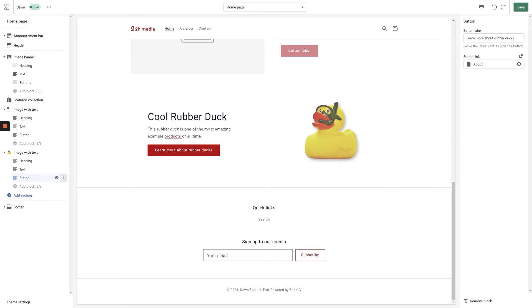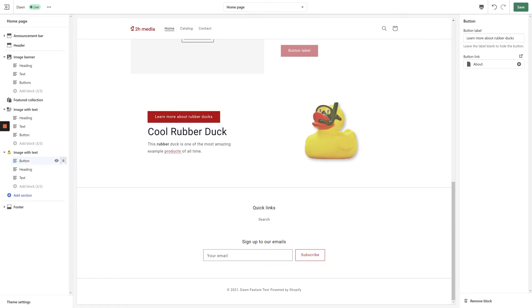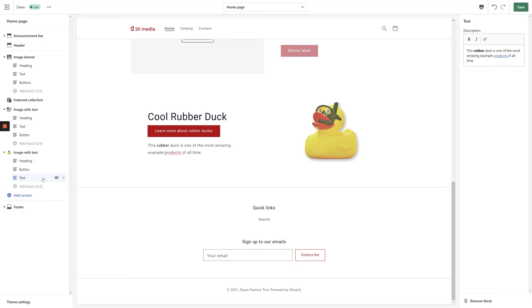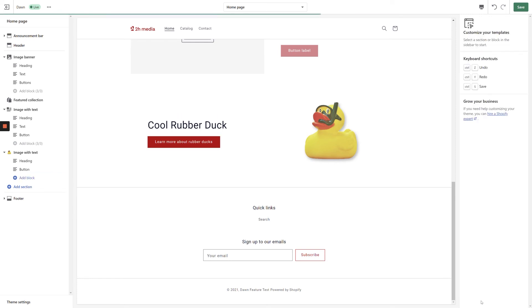To further customize this section, you can rearrange its blocks by dragging them up and down in the left-hand navigation. To remove a block, select that block from the navigation and click the Remove Block link in the bottom right-hand corner of the screen.